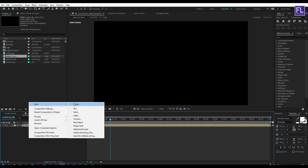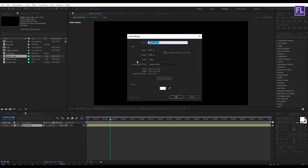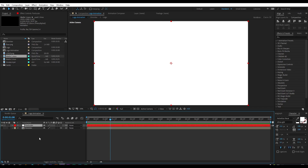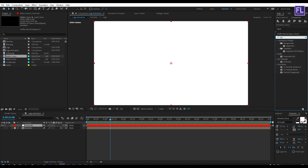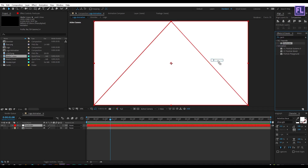Then right-click, go to New, click on Solid, and rename it to 'particular', then click OK. Now go to the Effect and Presets window and search for 'Particular'. This is a third-party plugin from Red Giant — you can download this plugin from the link in the description box below. Select this effect and apply it onto this layer.